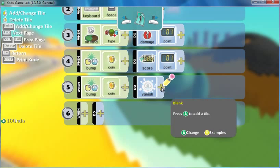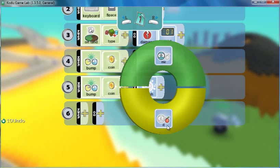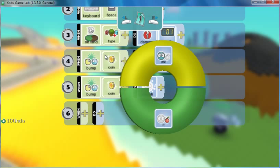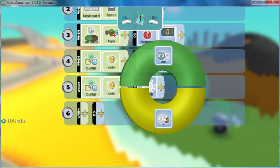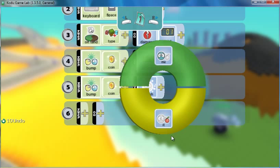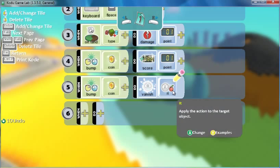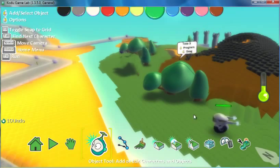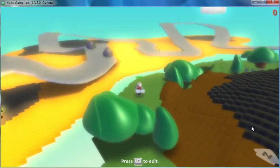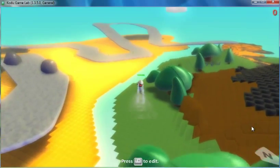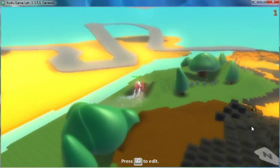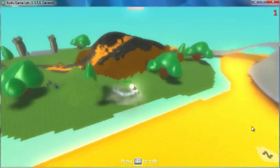The me and the it, that depends on whose program you're working on. So since I'm working on cycle's program, me would be cycle, it would be the coin. So I want to vanish it. So now if I test this, I should be able to drive right over to the coin. I should bump it and get a point and the coin disappears from the map.